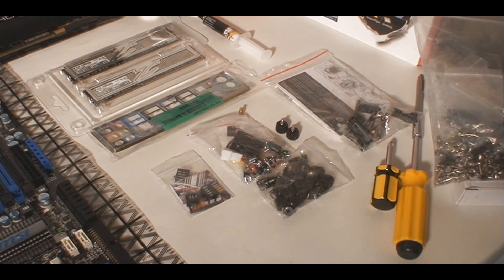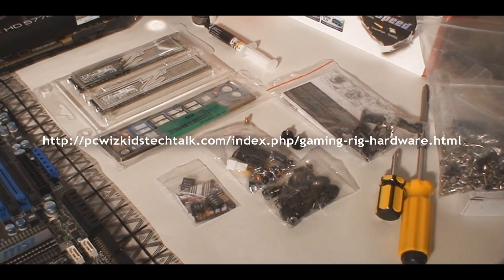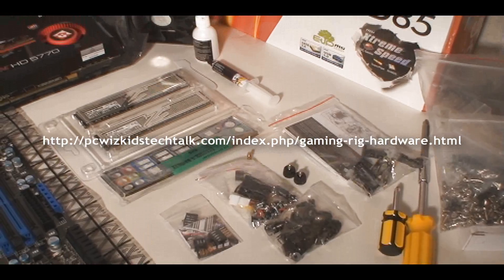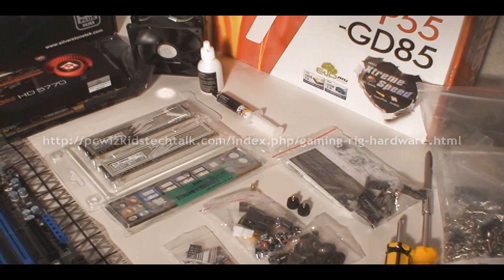Number one, choose your parts wisely. If you're not sure, you can visit my website. I've got a gaming guide that shows you all these different configurations for every budget.